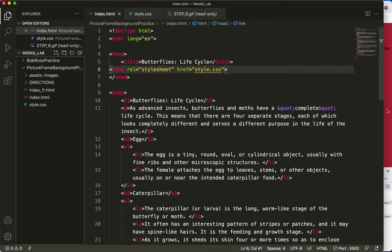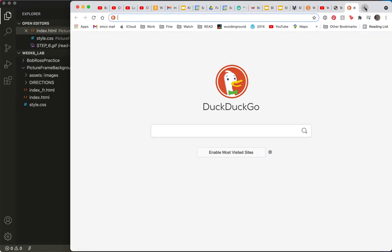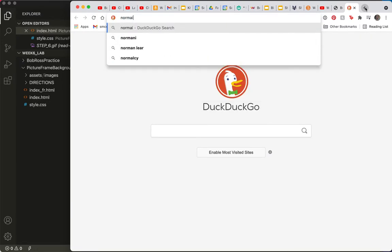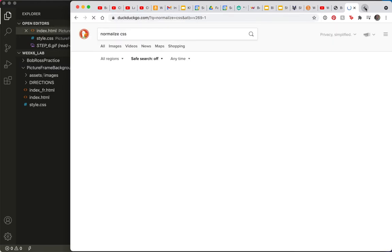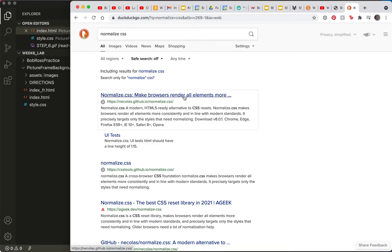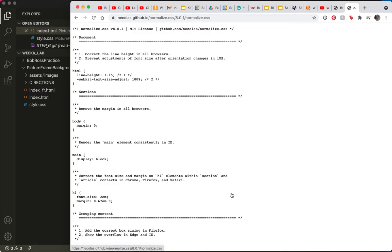The first thing I'm going to do is say what we're asking the browsers to do is something called normalizing. I would like to normalize my code for every browser so that it looks the same. So I'm going to come over here and go to a new Internet window. And I'm going to do a search for normalize CSS. And you can see already the first link is make browsers render more elements more consistently. So I'm going to download this.